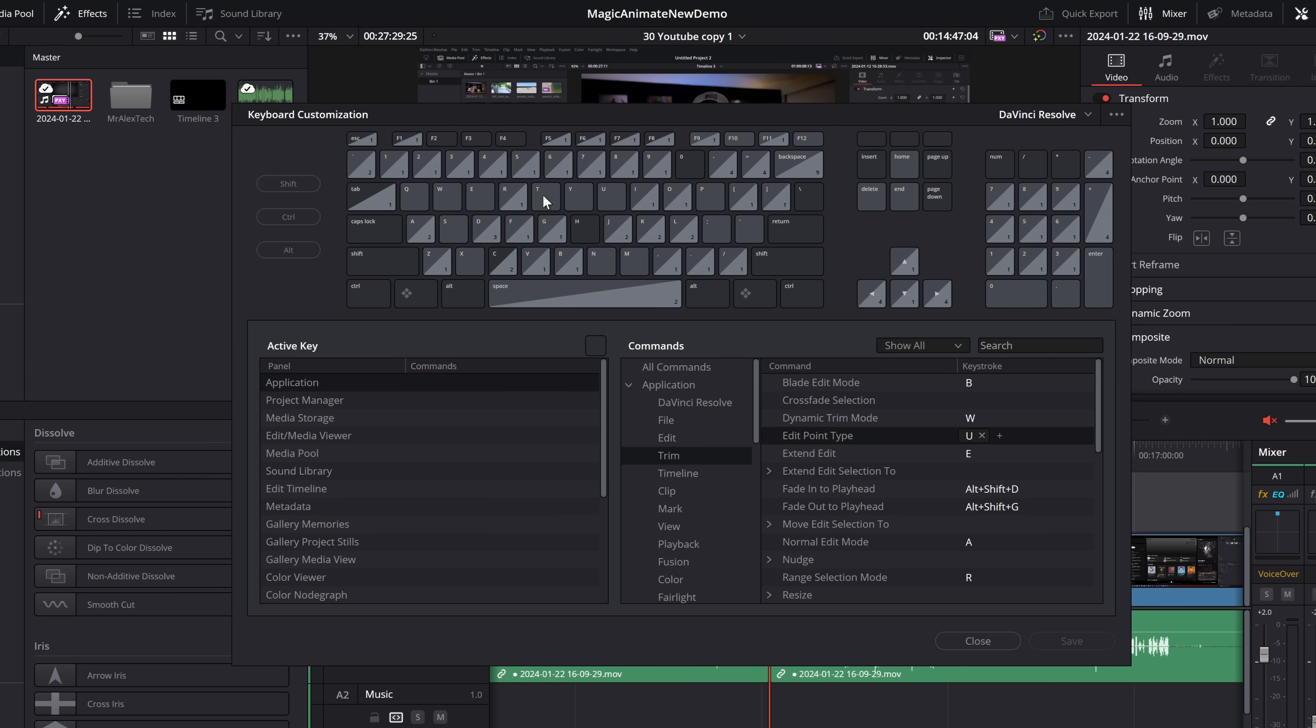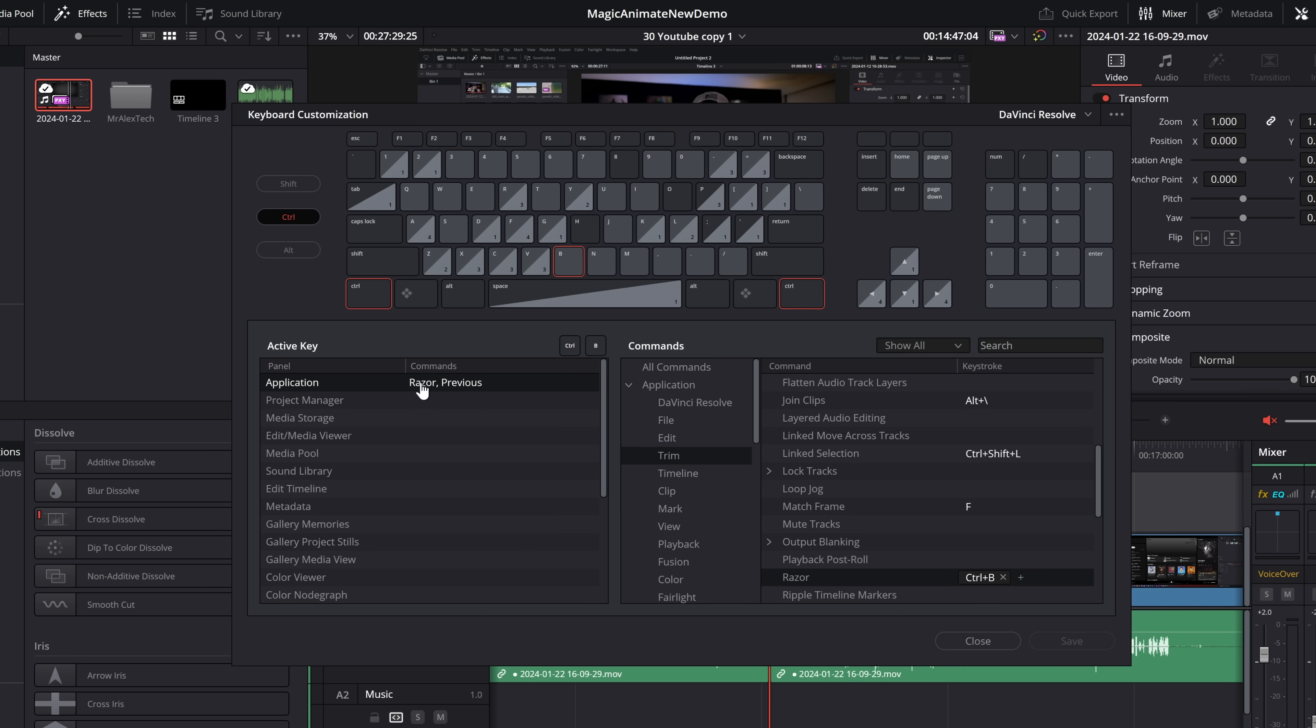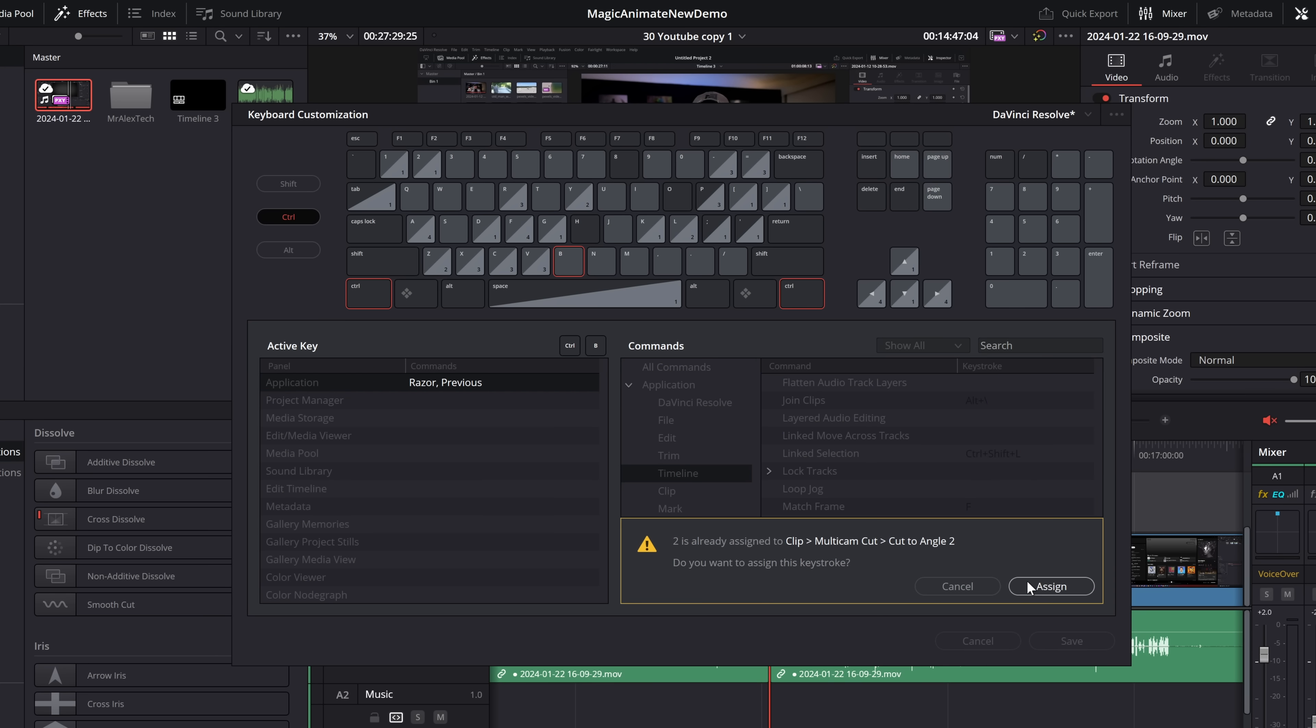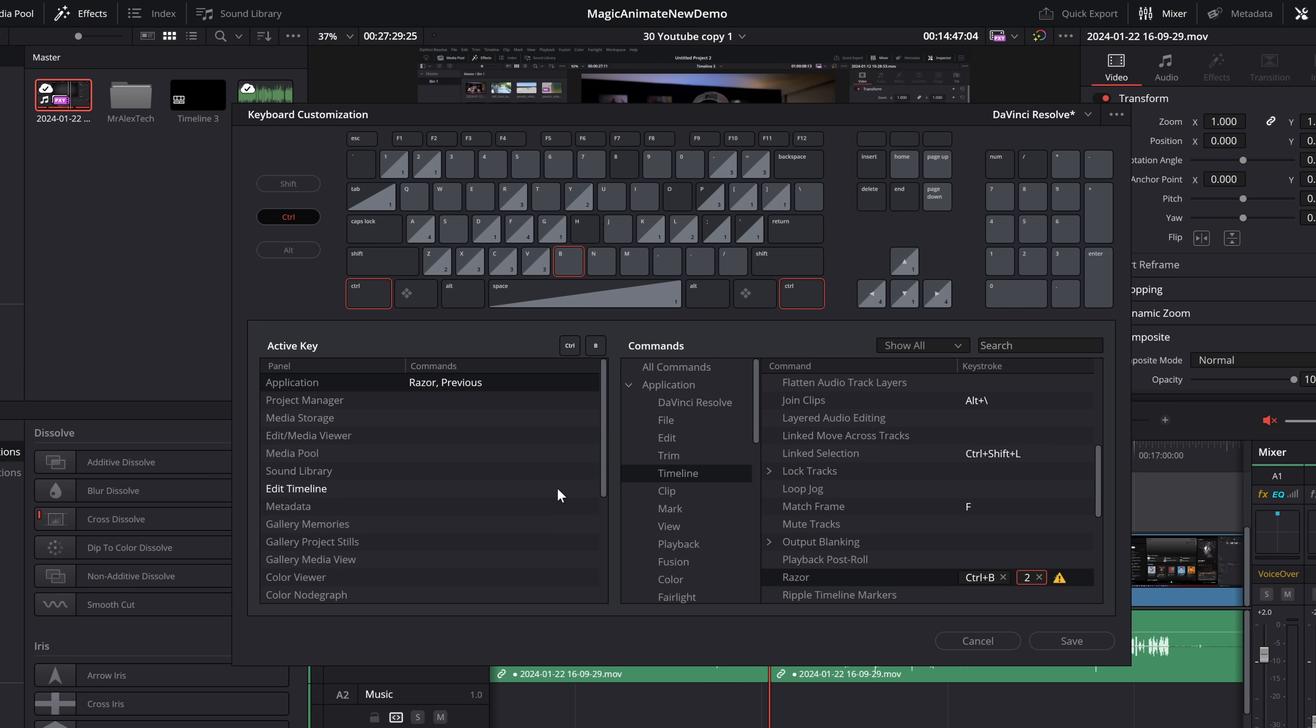So we need to start to reassign some stuff. So the first one, control. I'm going to hit control with my modifier and hit B. That is, of course, Razor, which does that split. So we're going to click on Razor, and it's going to automatically jump to Razor, and you can see it's control B. I do want to keep the control B keyboard shortcut, but I want to add a second one. So we're just going to click on the little plus. It's going to give us a red box, and then I'm going to hit the number two key, and it's going to say number two is already assigned to clip, multi-cam, cut to angle. Do you want to assign this keystroke? I'm just going to click assign. Simple.